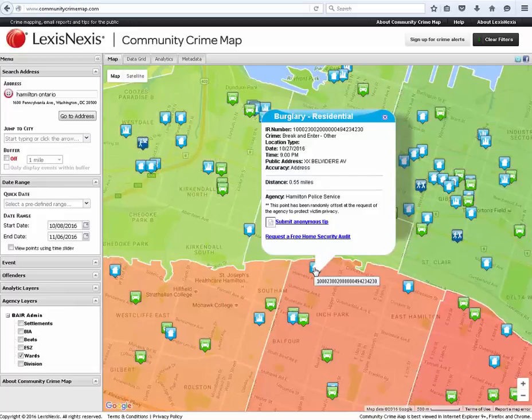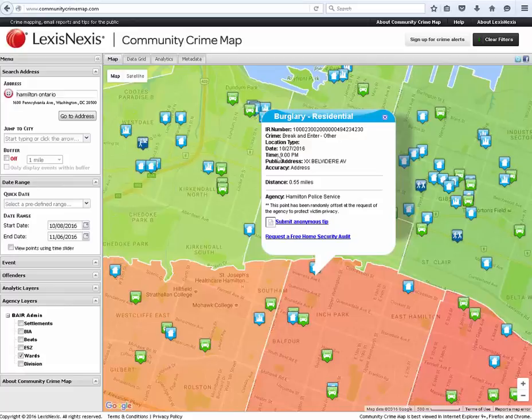The icons on the map will provide the user with information on a specific offense, to include the IR number, the crime, the date and time, the address, and also the agency.